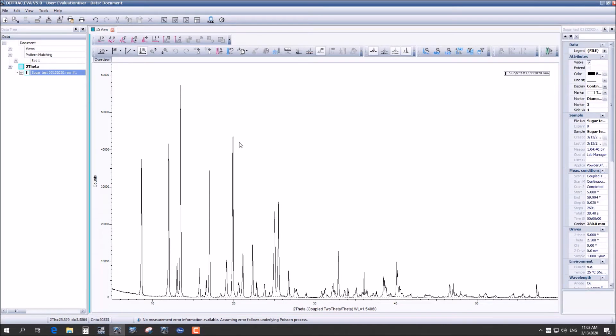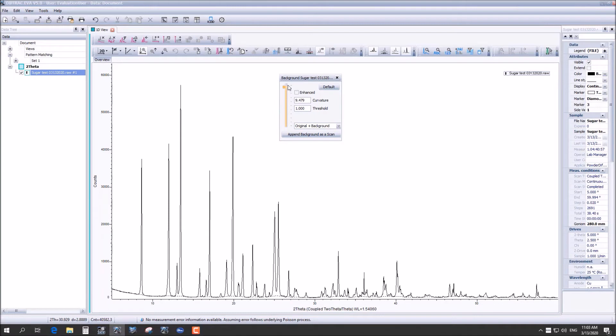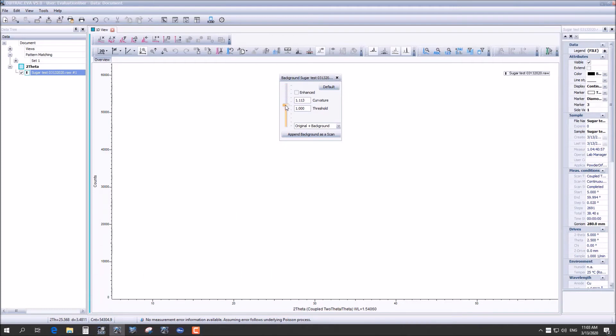So here's our spectrum. We are going to first adjust the background. So the background for this sample actually looks pretty good. So I'm going to be going with the default but you can see how it slightly adjusts the background.